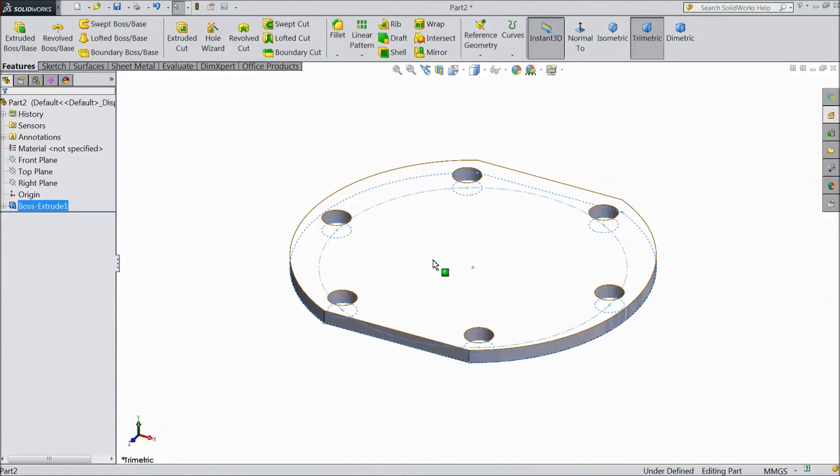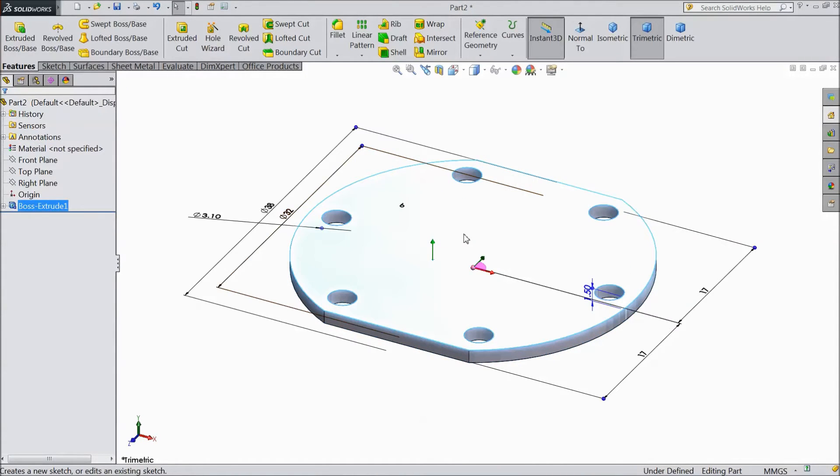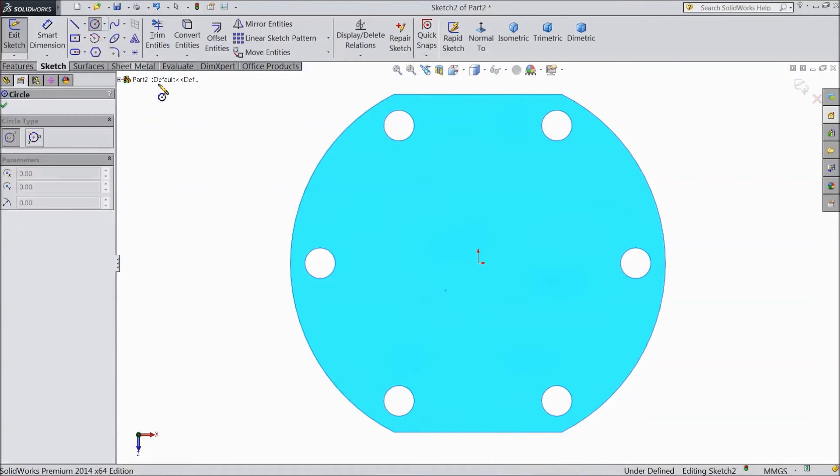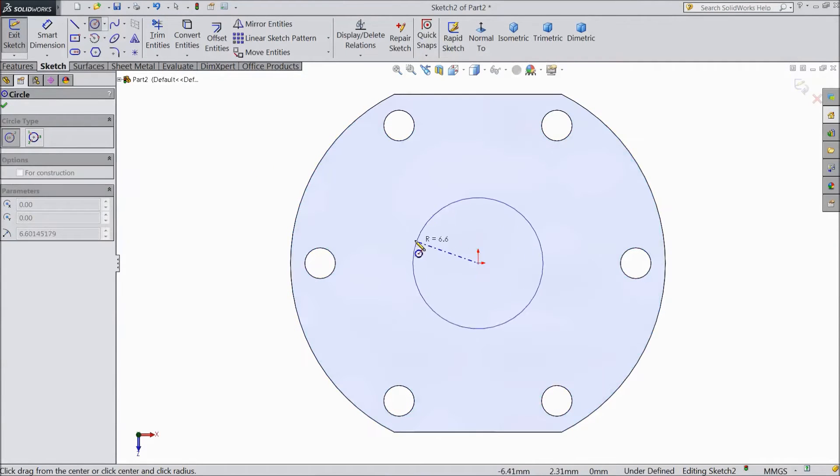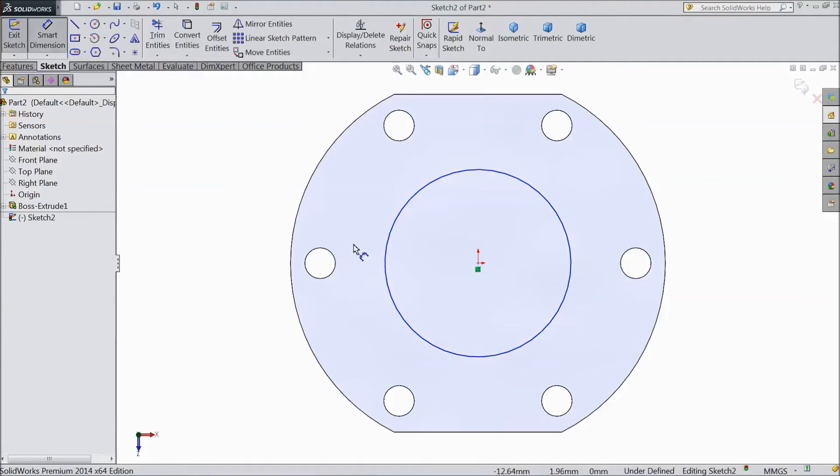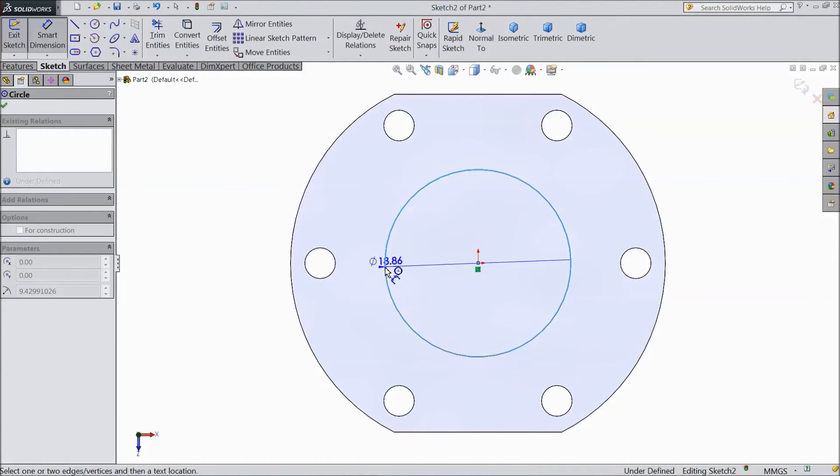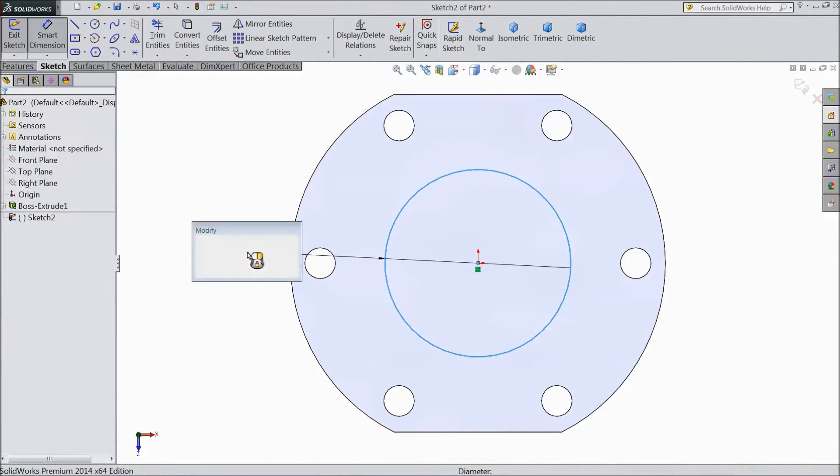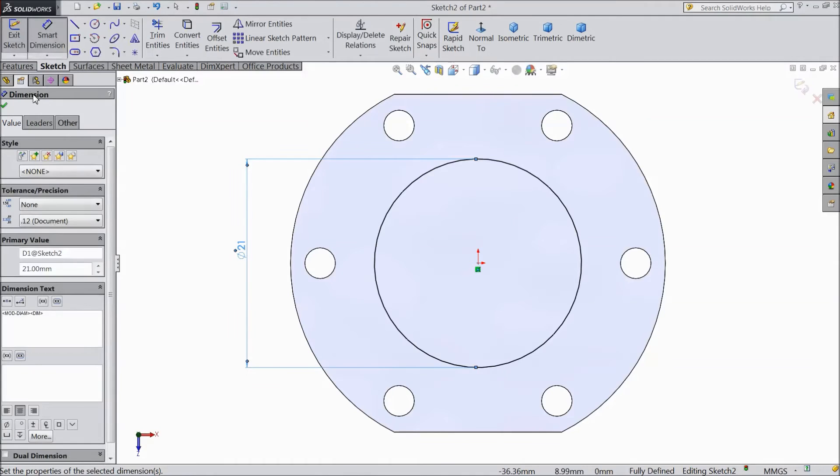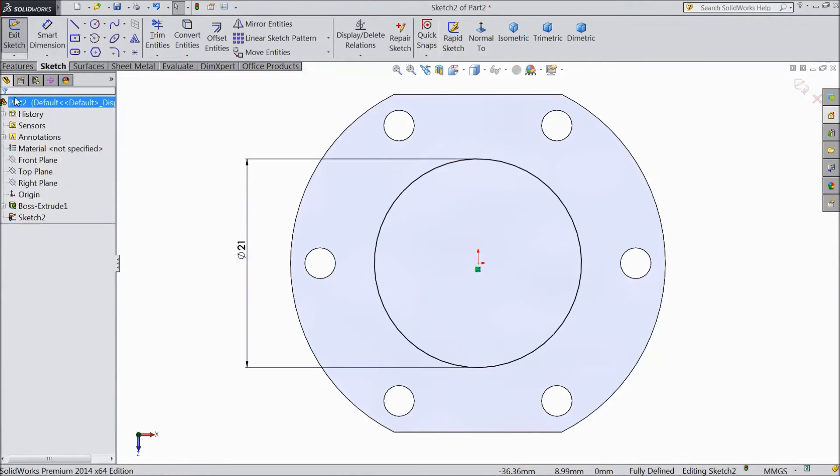Now select top surface sketch normal. Choose circle and draw 1 circle from origin point and assign diameter 21 mm. OK.